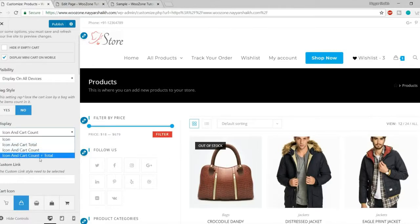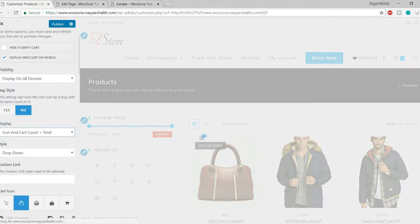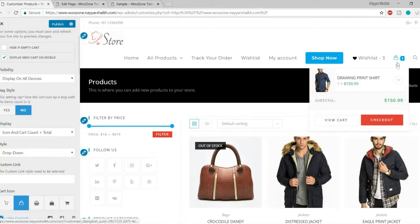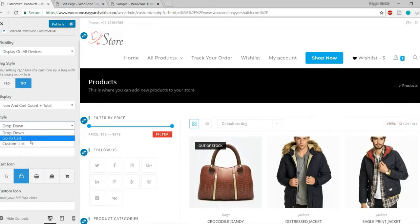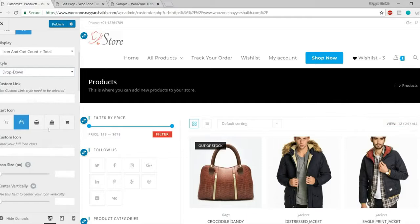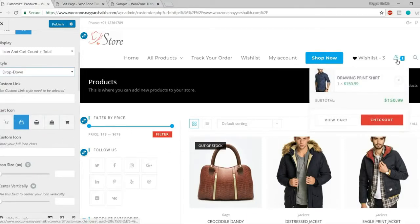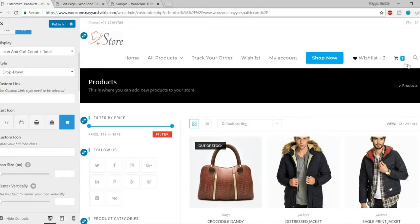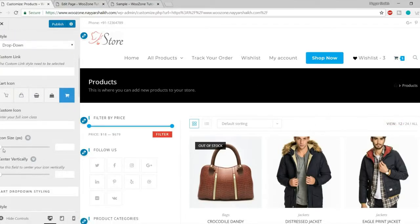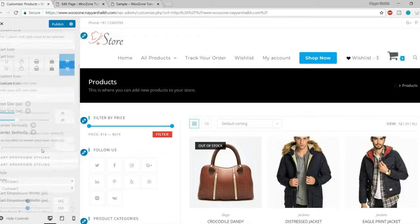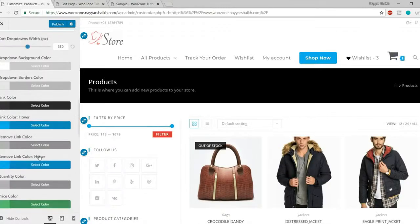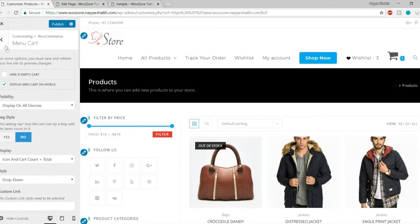You can also change the cart icon style — from a bag icon to a cart icon — and increase the icon size. The hover dropdown style can be changed, and you can choose between compact, spacious, and other display styles for the cart. These give you a lot of customization options for the cart experience.